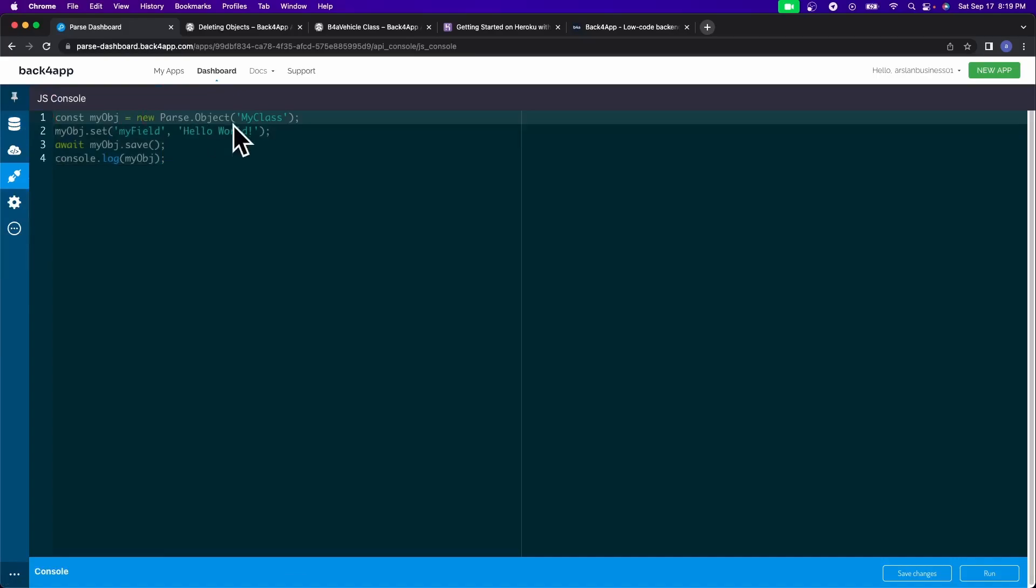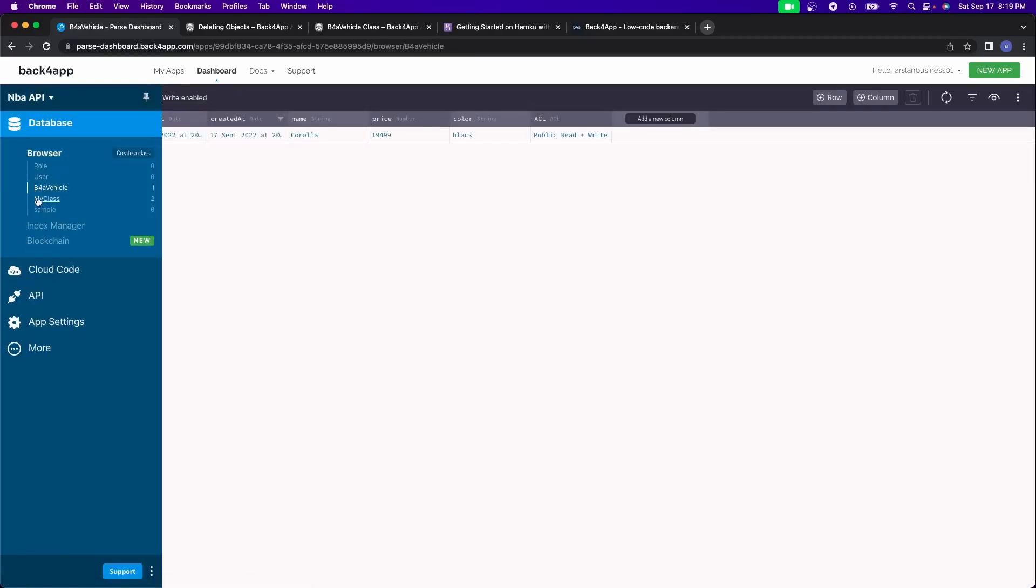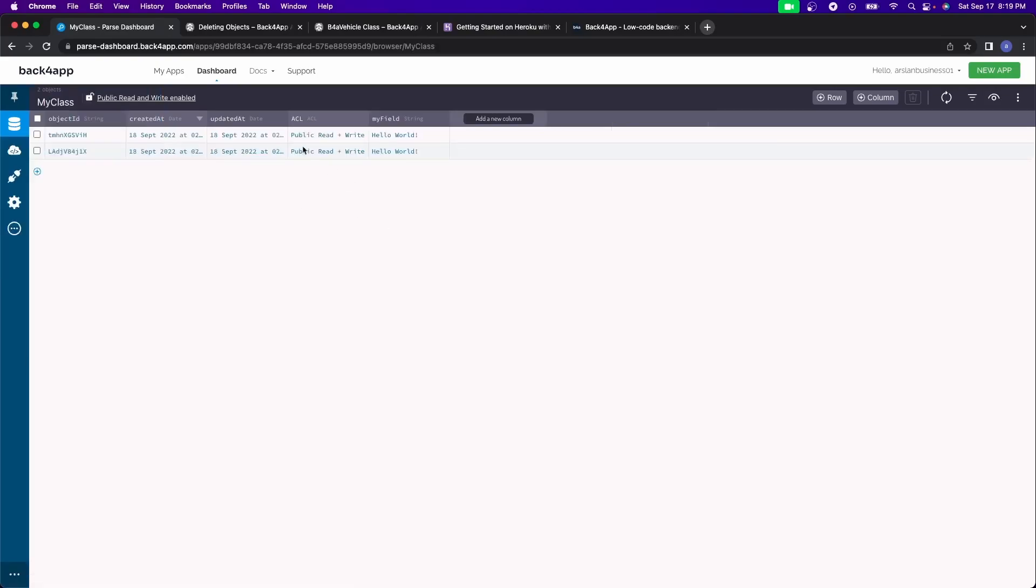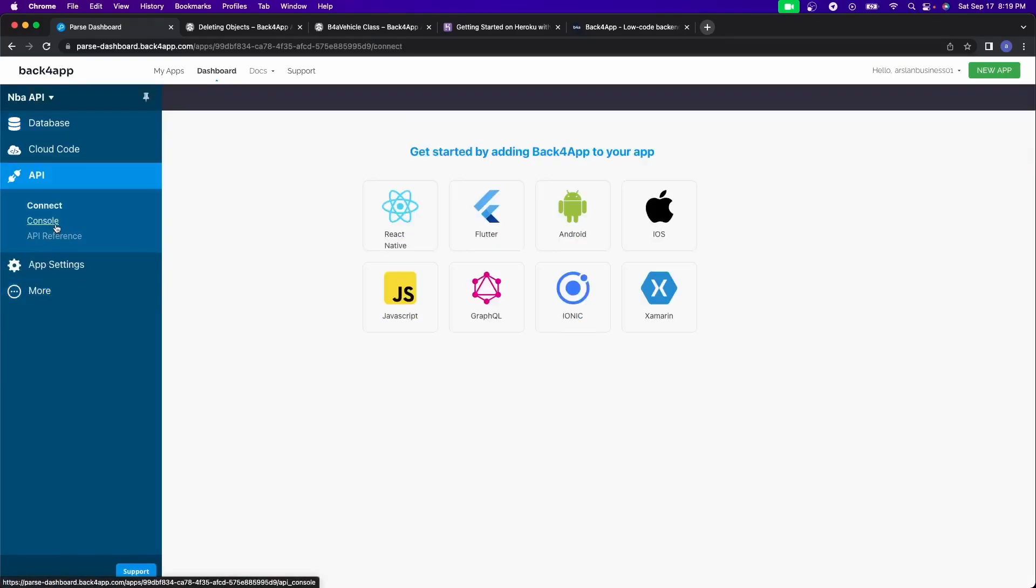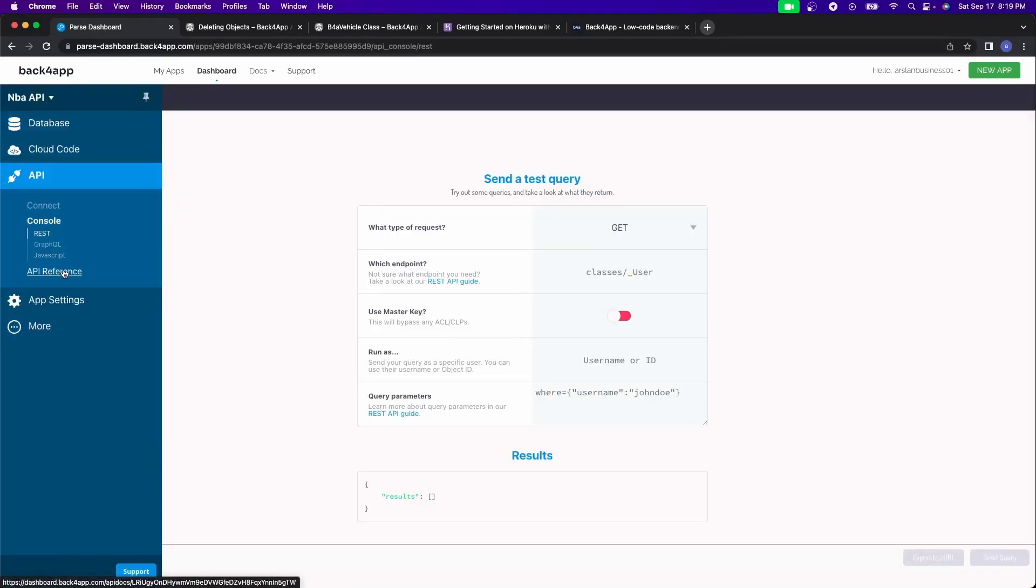right here, they're making a new parse object called my class. And if I see right here, it's created right here in my class. And then it made a new object with a new column, my field and give it the value of hello world. So it's very basic stuff that you can do inside of there.